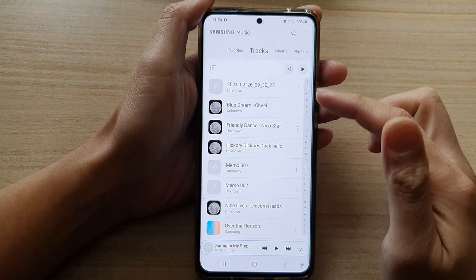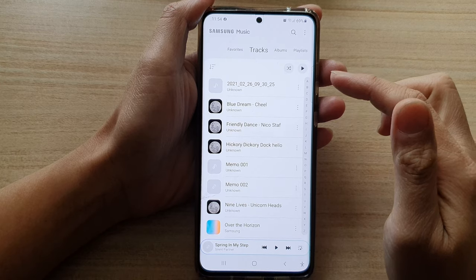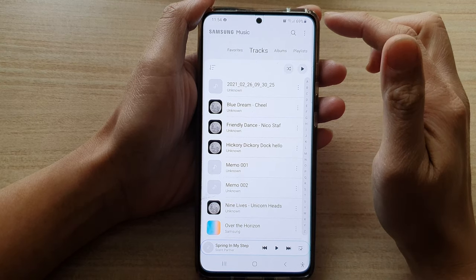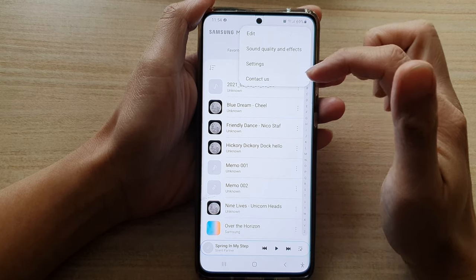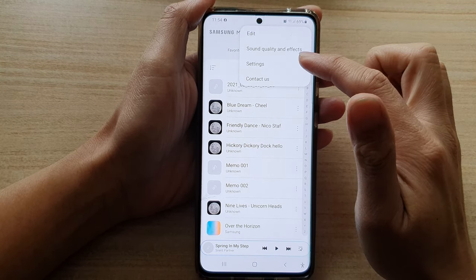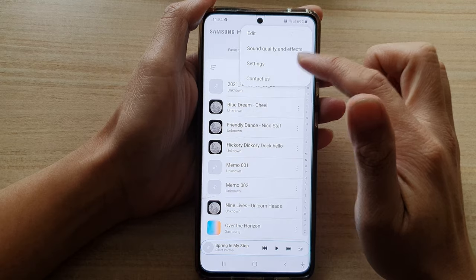Once you are in Samsung Music, tap on the more button at the top and from the pop-up, tap on settings.